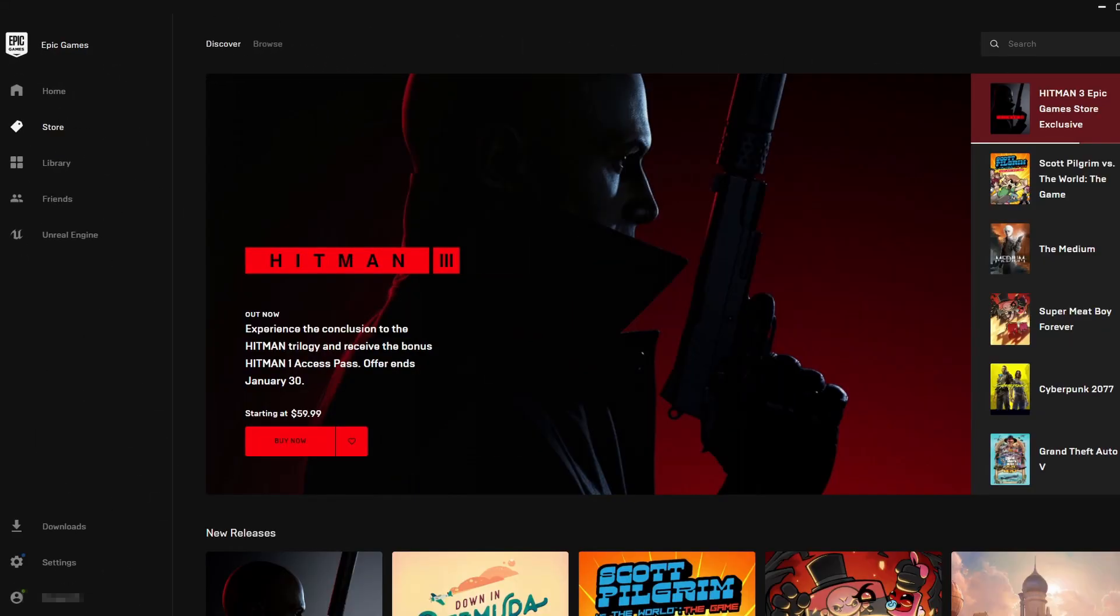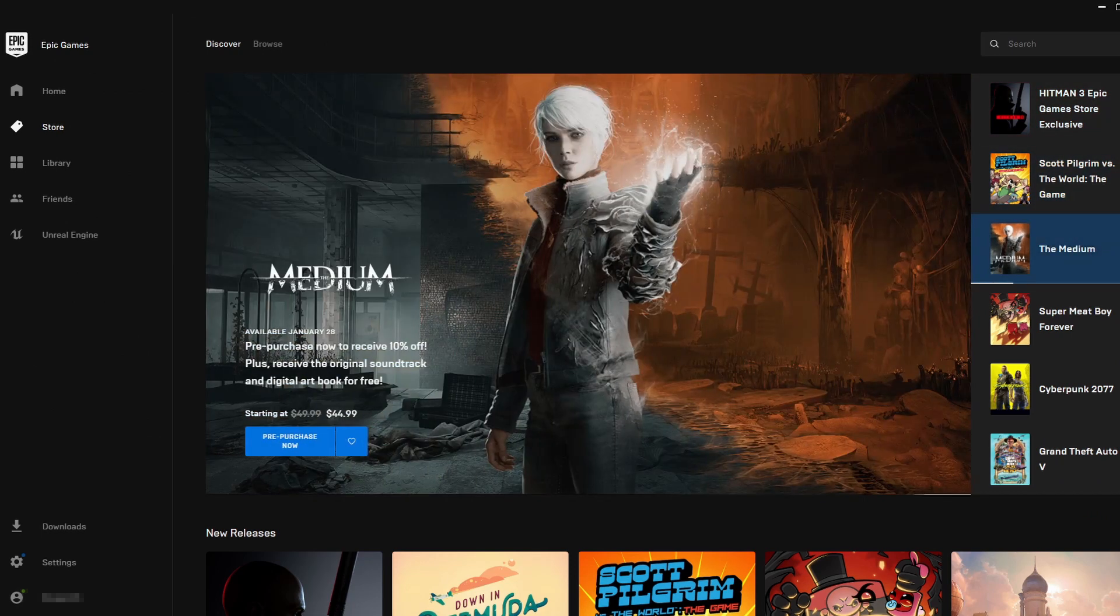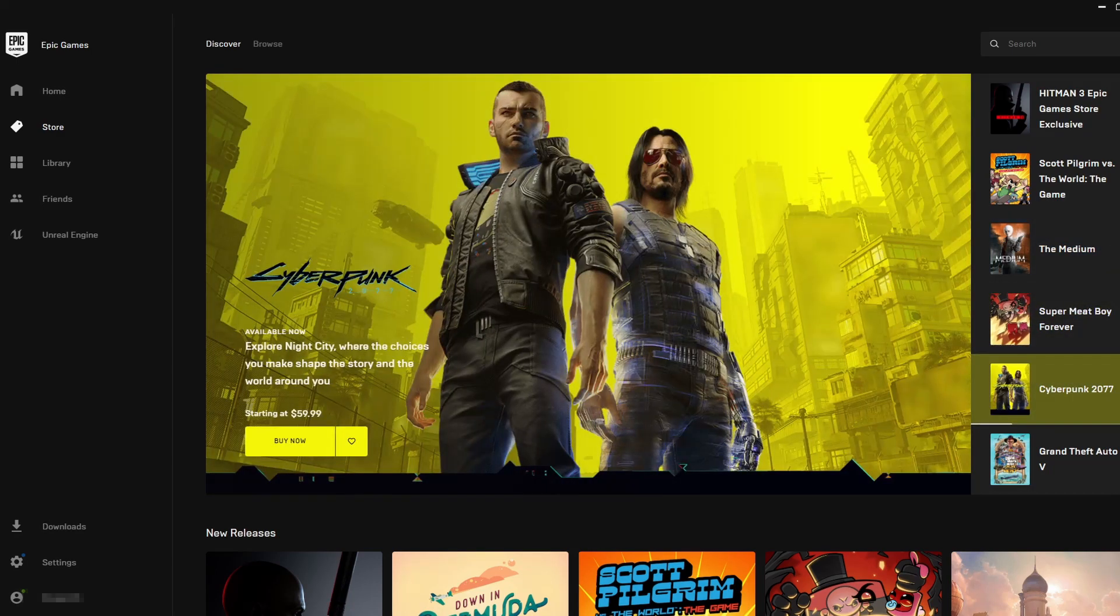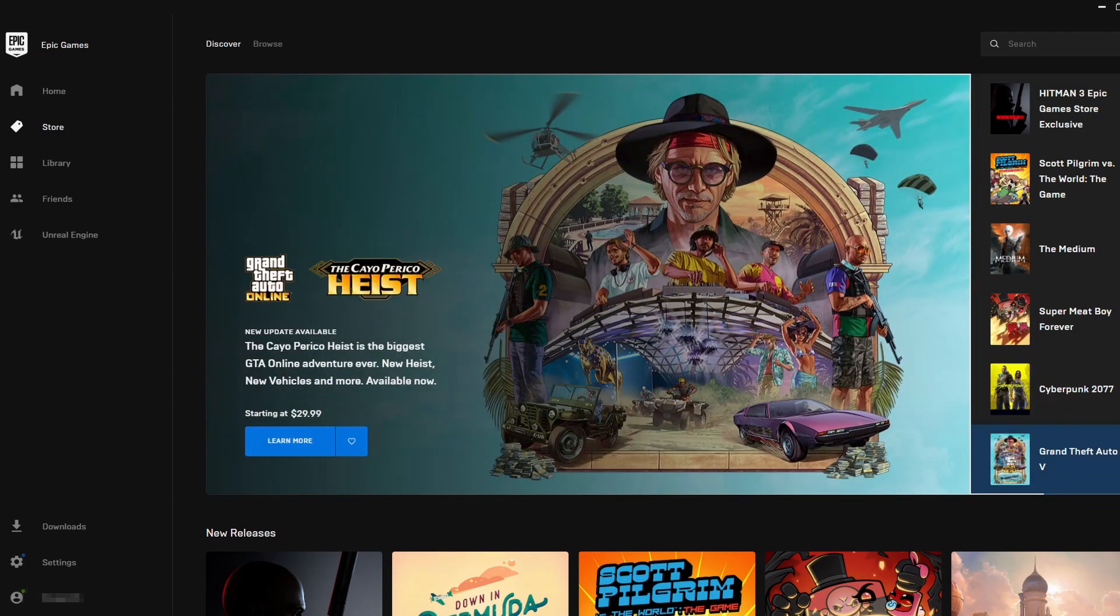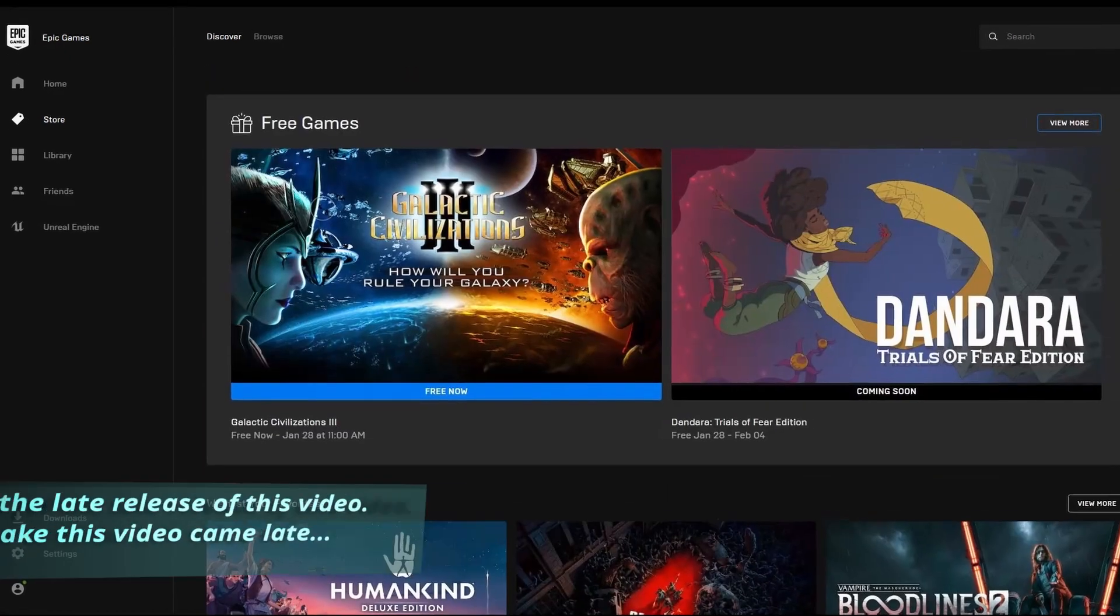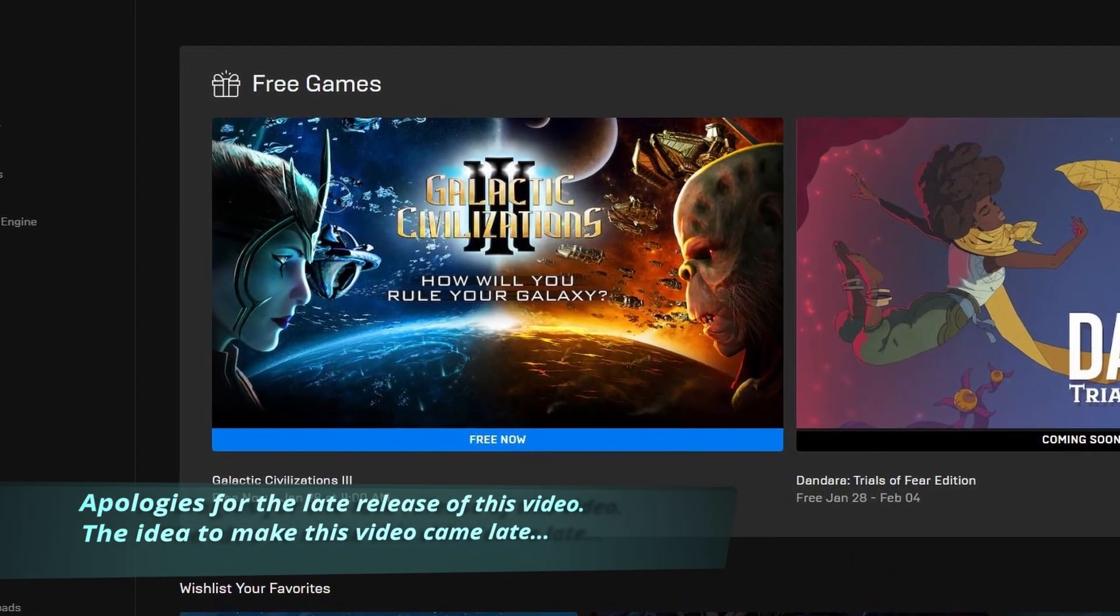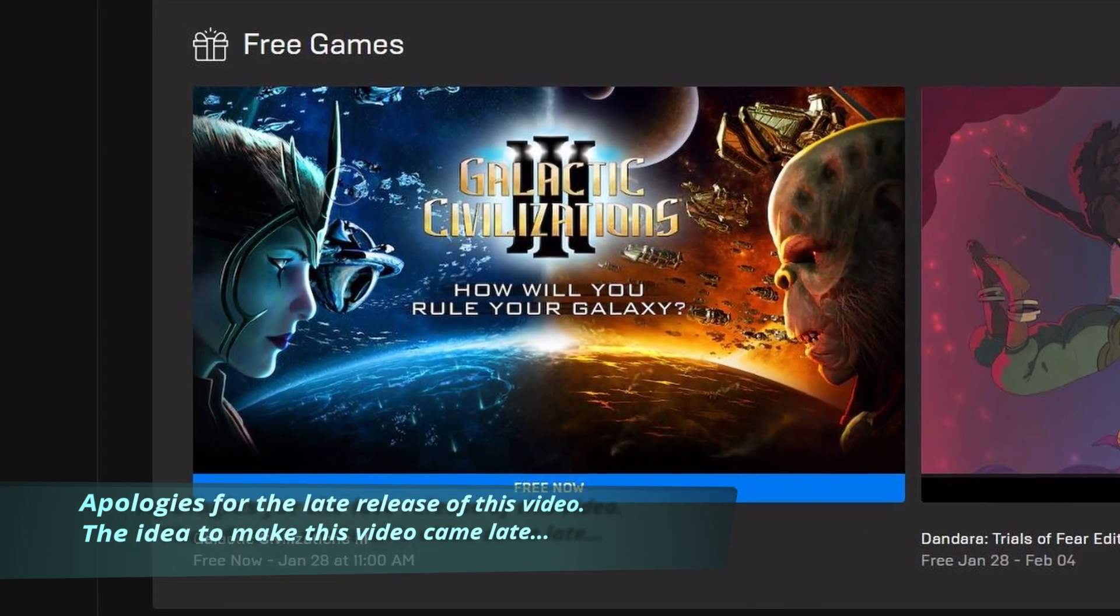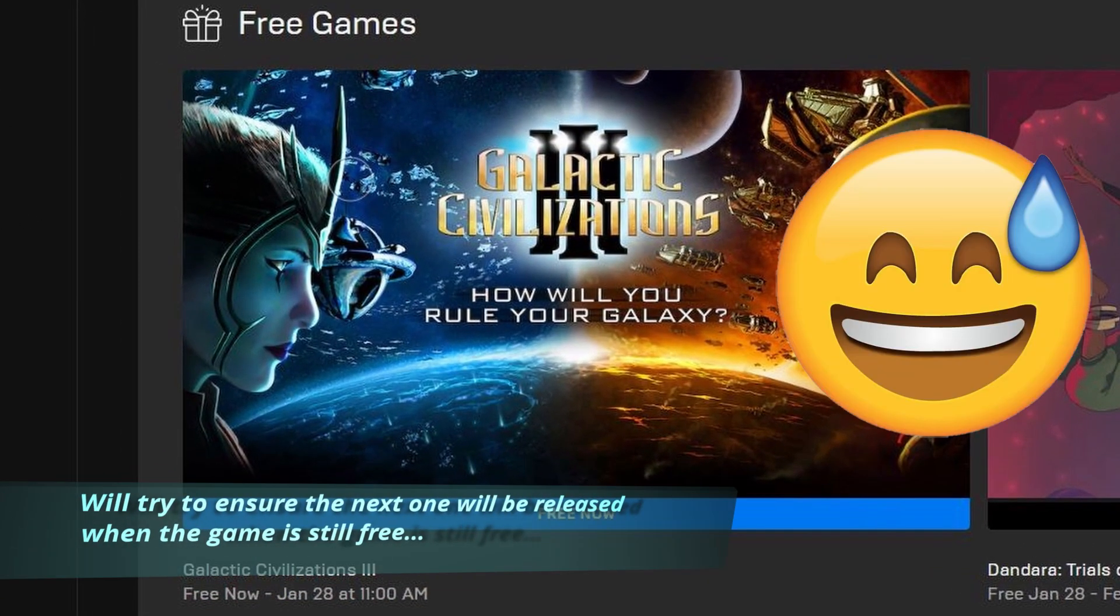Epic Games Store has been giving out free games regularly, and I'm gonna take advantage of that to try them out, show you some gameplay, and you can decide if they're worth your time and hard drive space to install and play them yourself. From now to January 28th, 2021, Galactic Civilization 3 is the free game of the week.